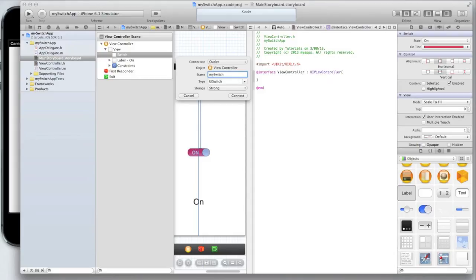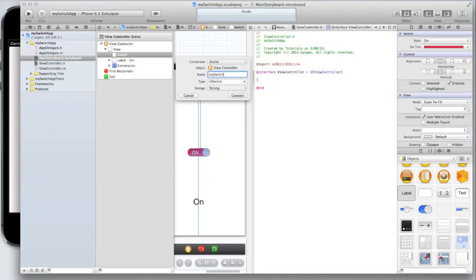You cannot call a UI switch switch. Switch is a programming term and essentially that means that by calling it switch you're actually writing a bit of code. You don't want to do that you just want to give it a name. Switch is the only object that you can't call it just switch.